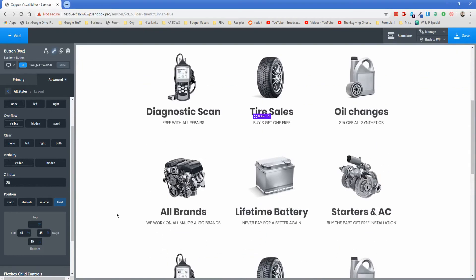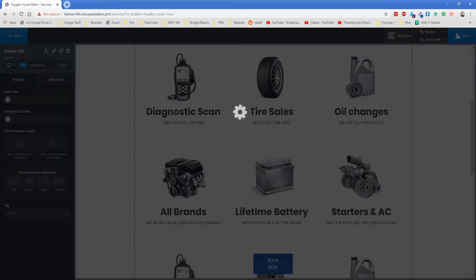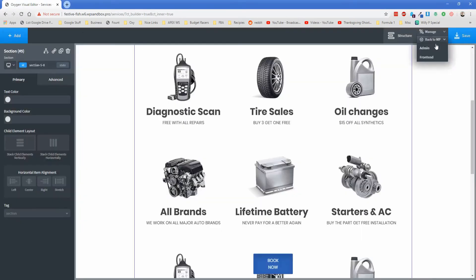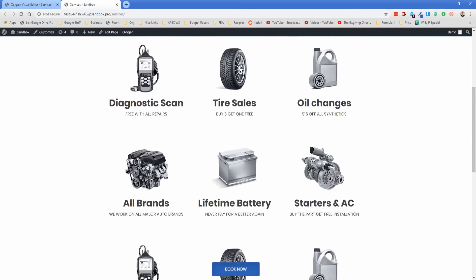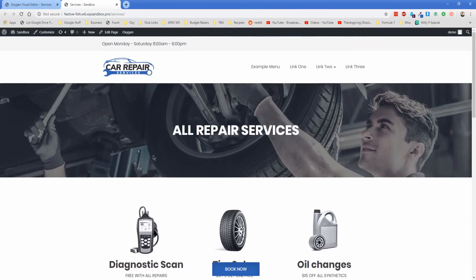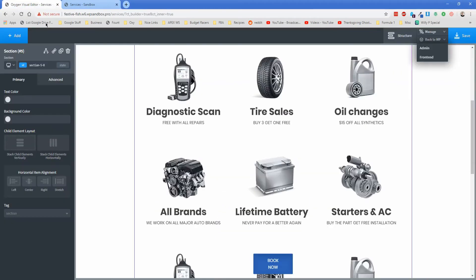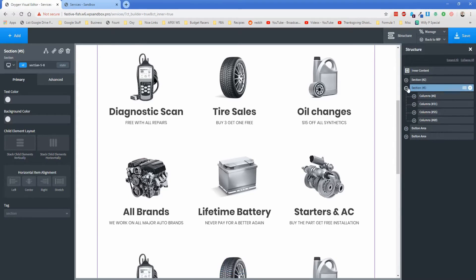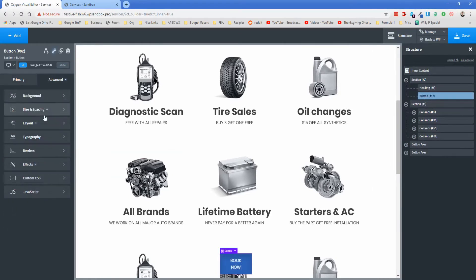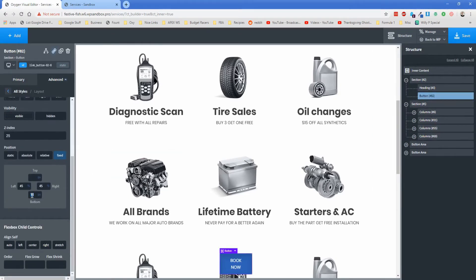The button isn't behaving correctly in the Oxygen editor, but if I save and check the front end, almost certainly we won't have any issues. And as you can see — exactly as expected. It's a little wonky in the editor, but it behaves exactly how we want on the front end. The 'Book Now' button is probably a little too low, so let's open the structure pane, find the button, and change the bottom value to around 35 or even 50 pixels from the bottom on the desktop version.